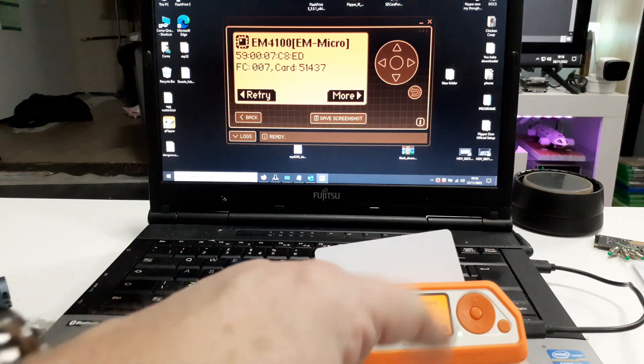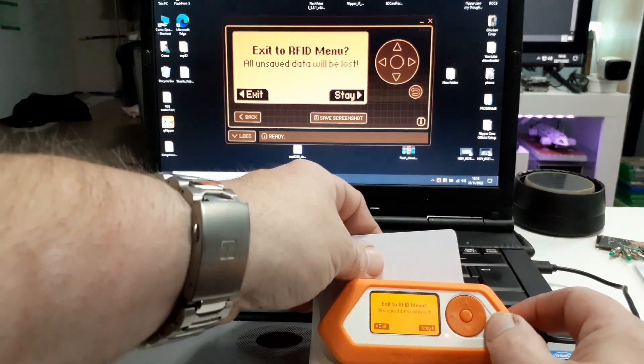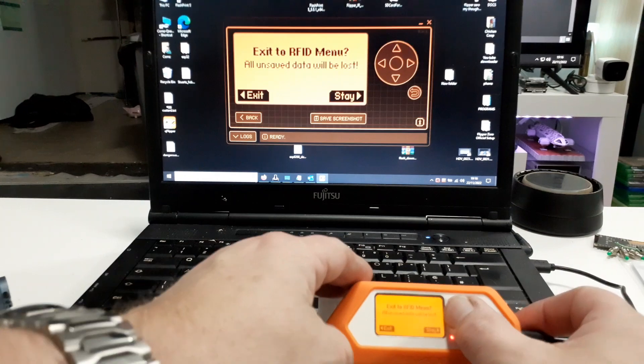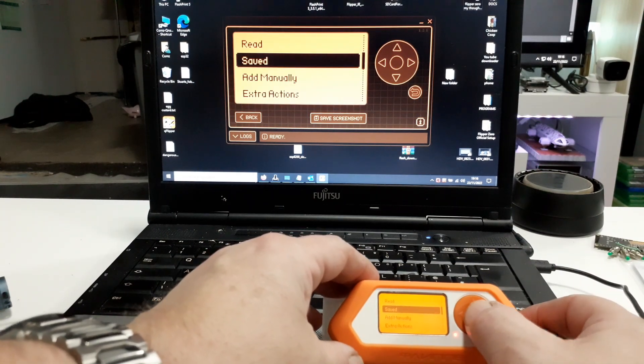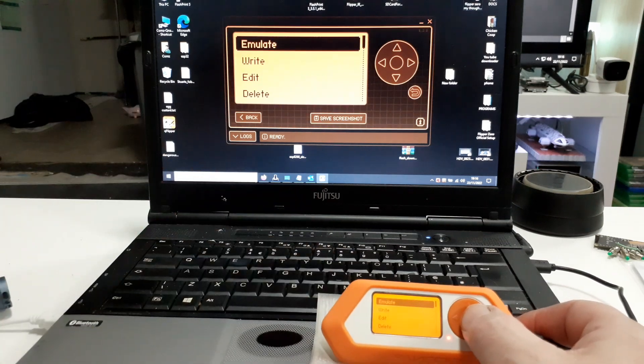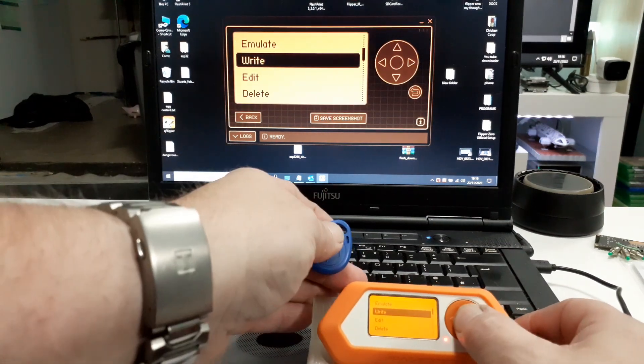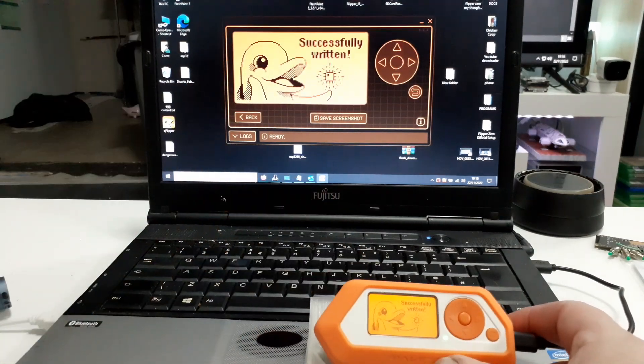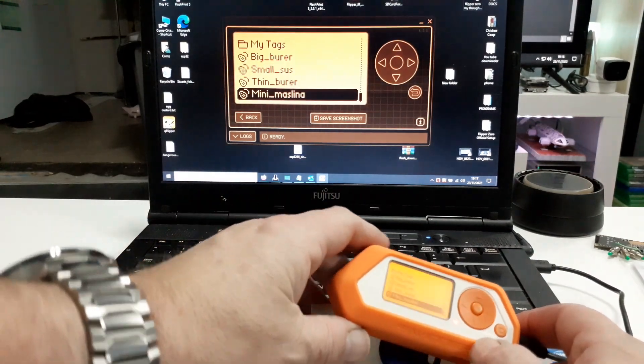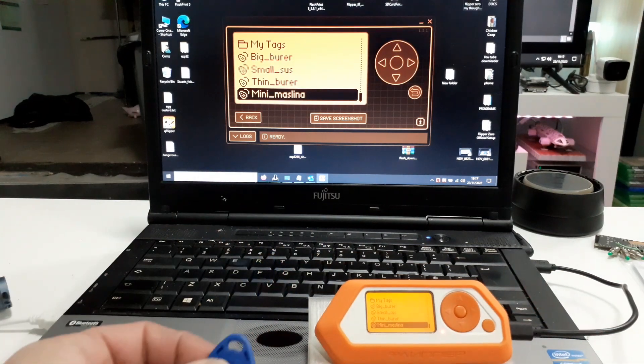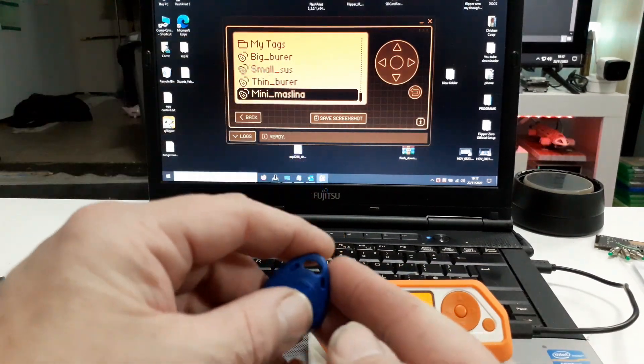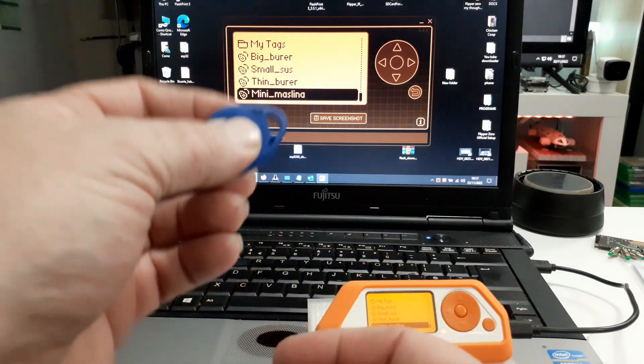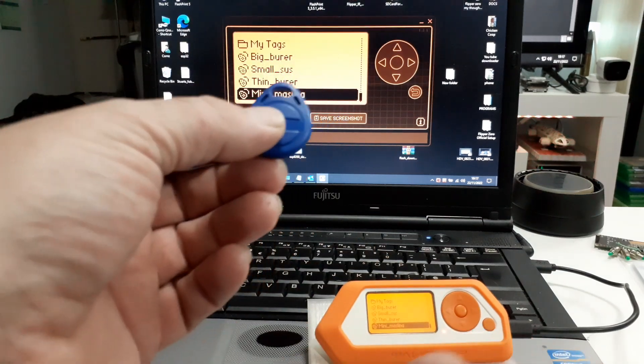And then of course we've saved it. So we can, let's exit. So again if we go saved, mini, and I go write. There we go. Another tag written. And you can do as many of those as you want. And that is how to copy the EM4100.